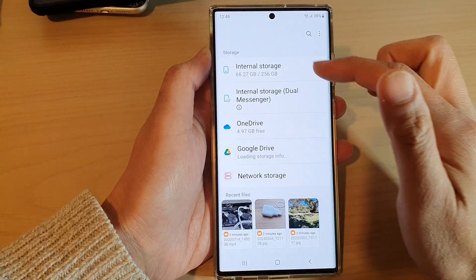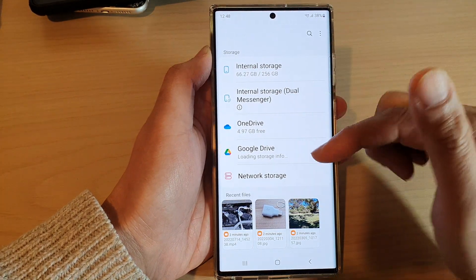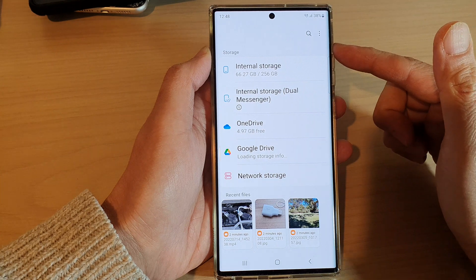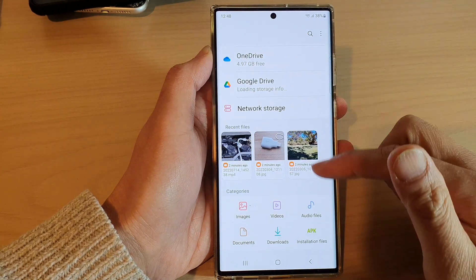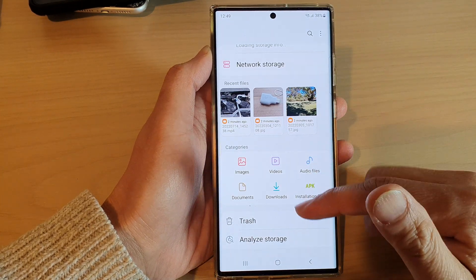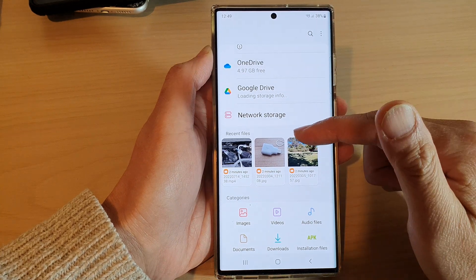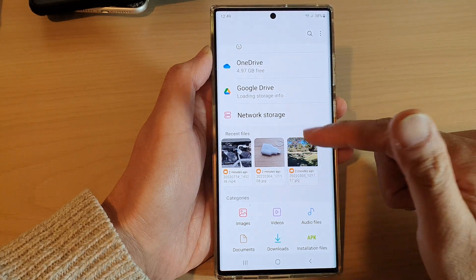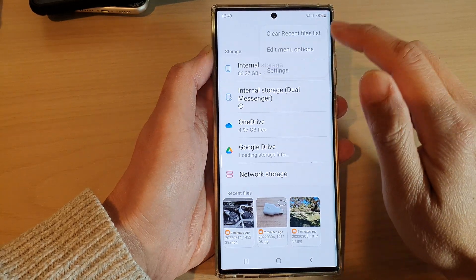Now if I tap on the back key, you can see here Storage will now sit at the top of the screen, and then next is Categories, and then Recent Files.